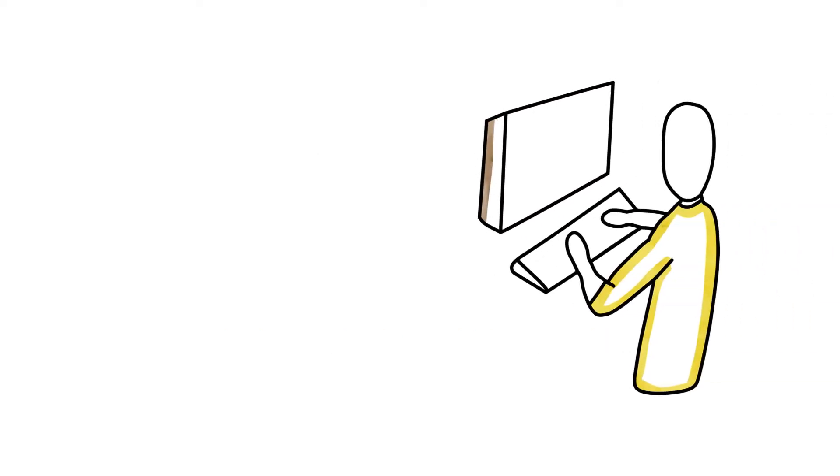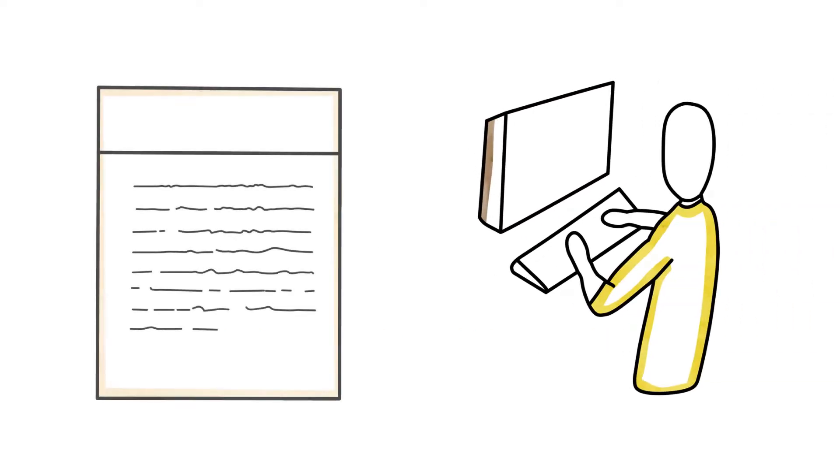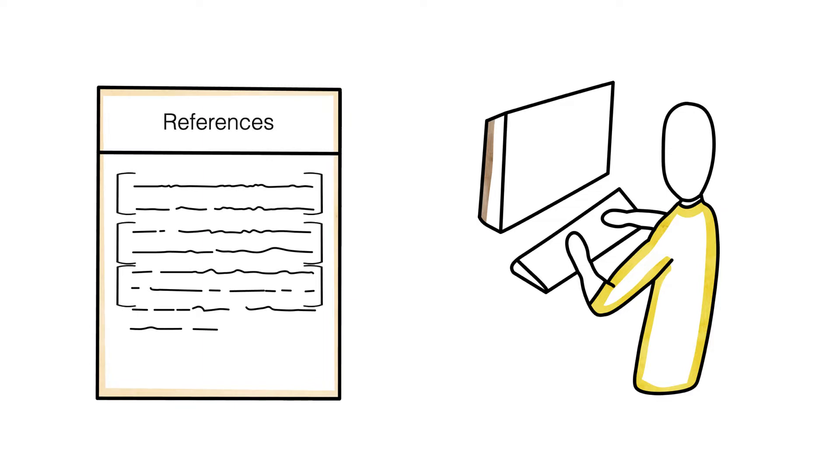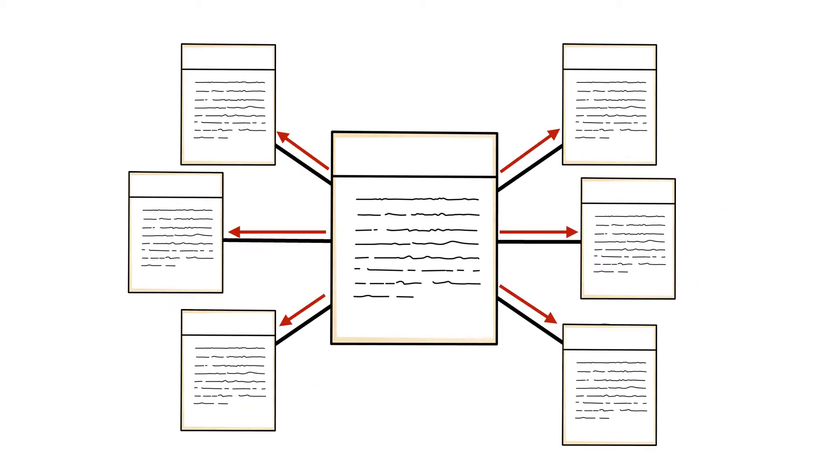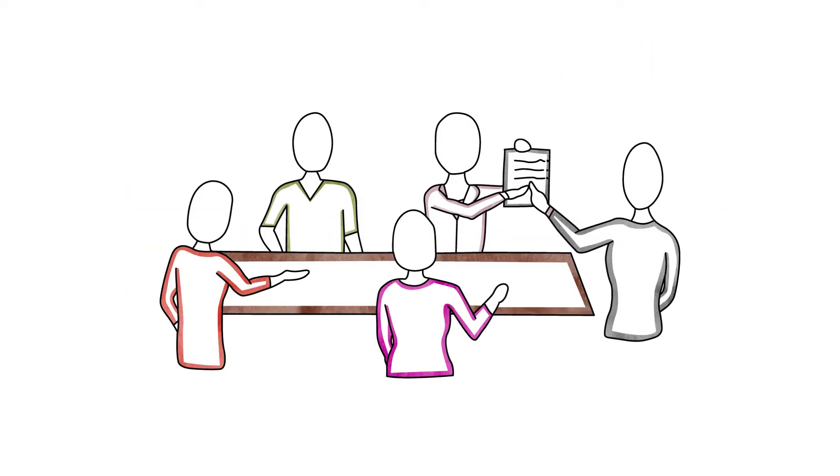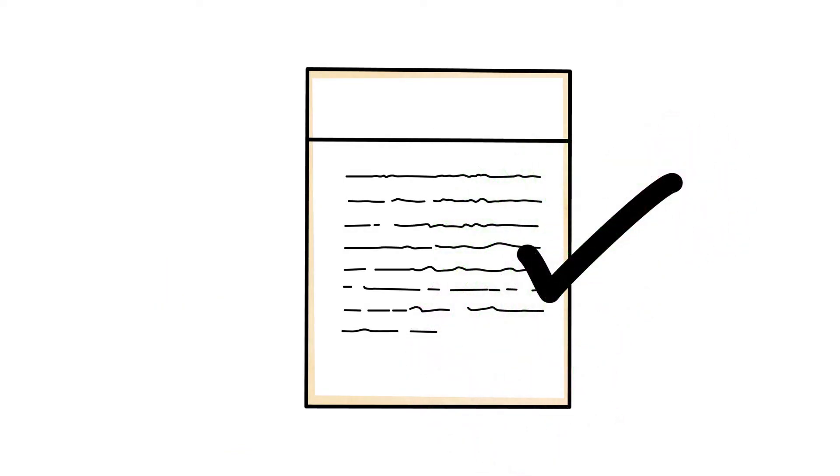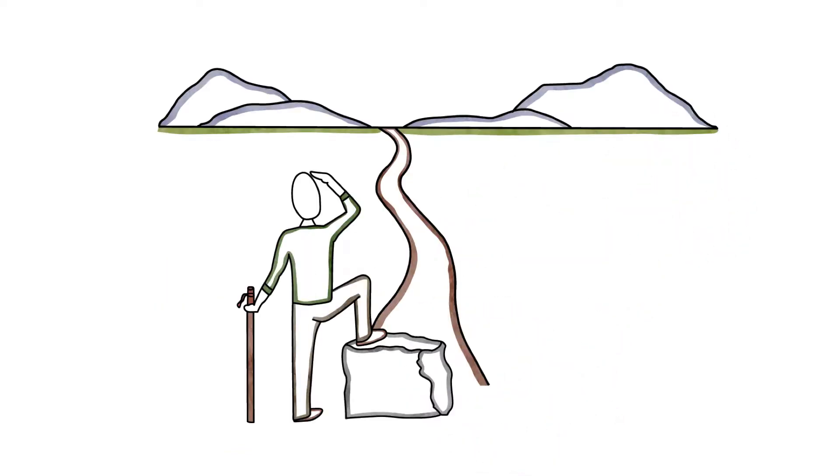As researchers reference or cite each other's work, they create valuable citation trails and contribute to a scholarly conversation. When you've located an excellent article relevant to your research, use its citation trails to locate more resources.